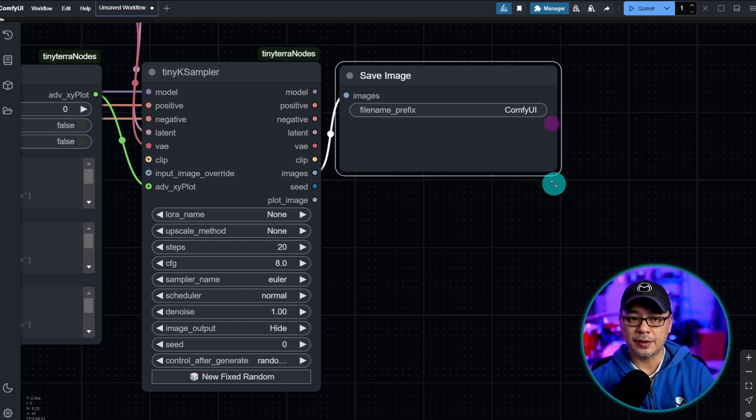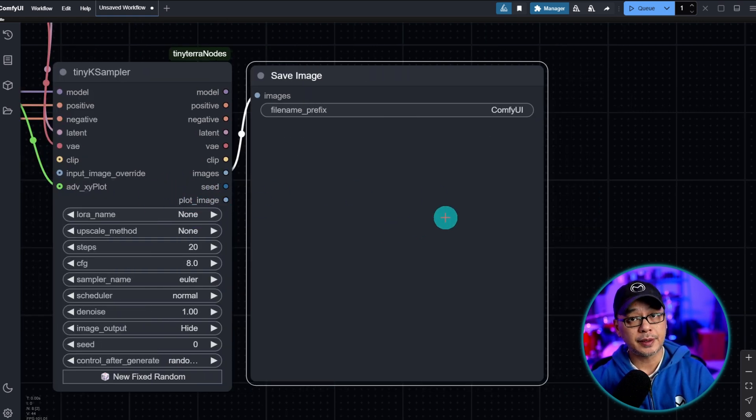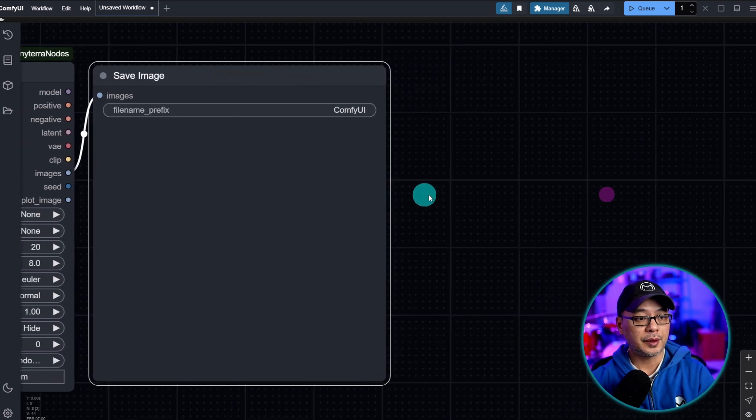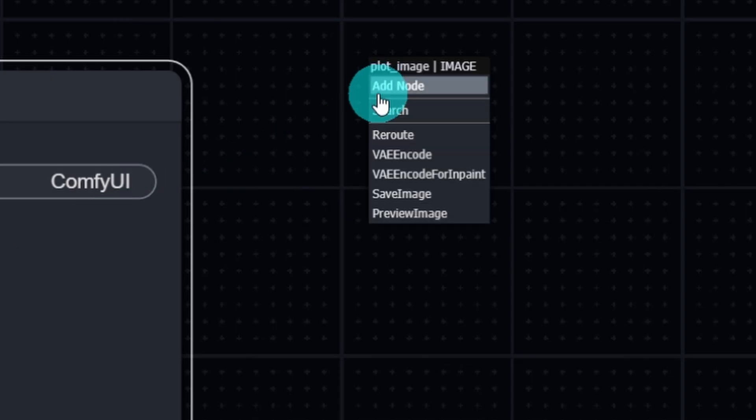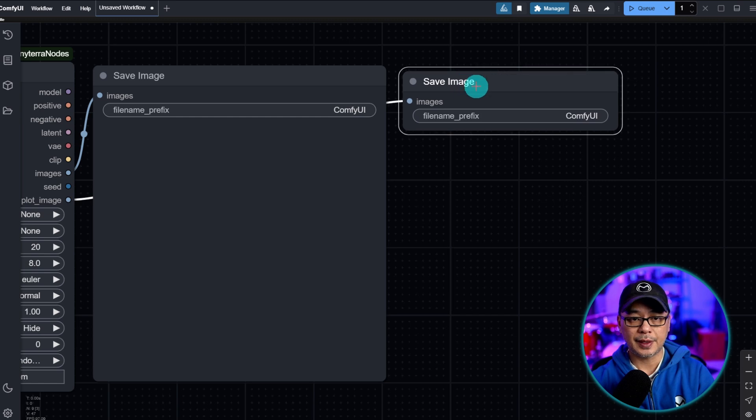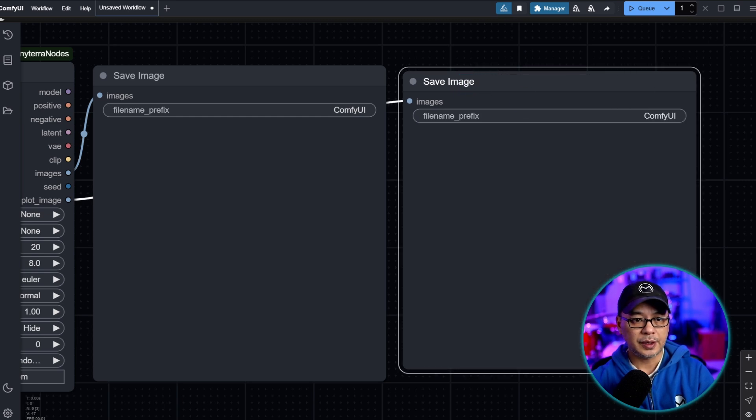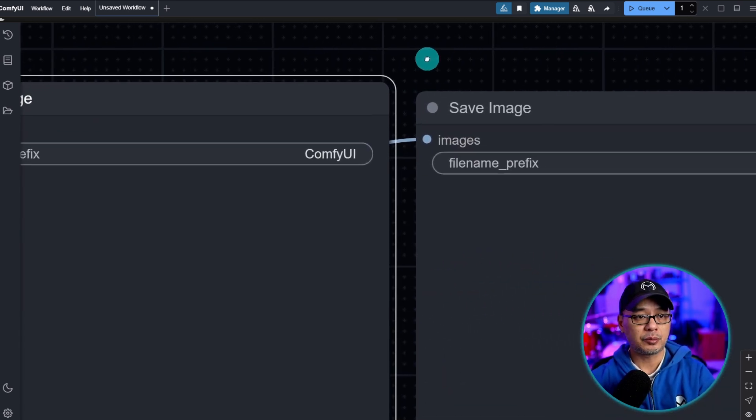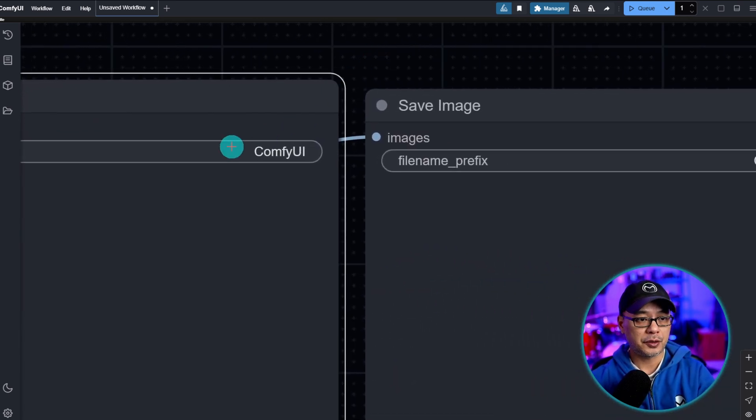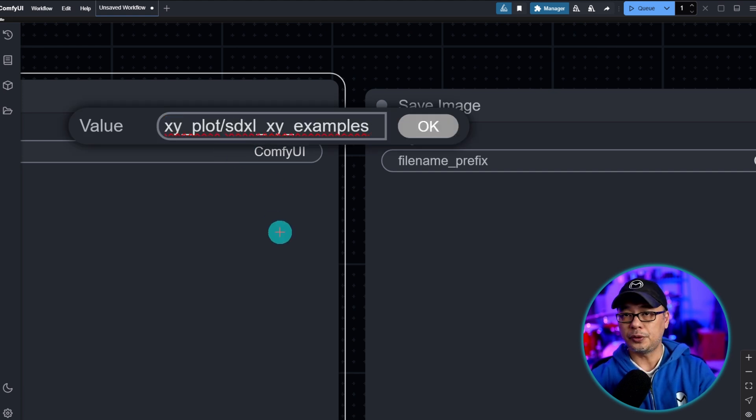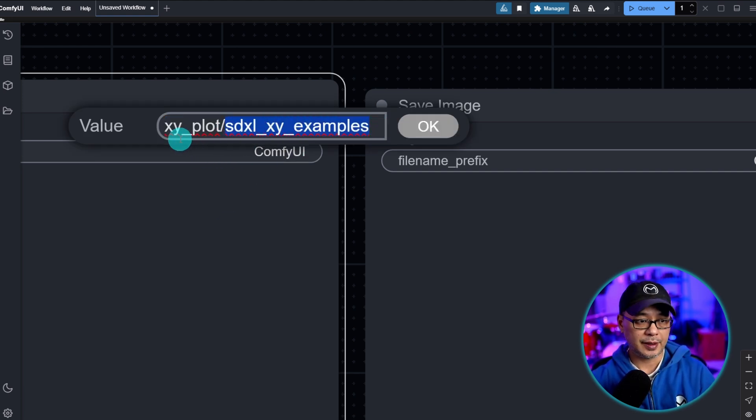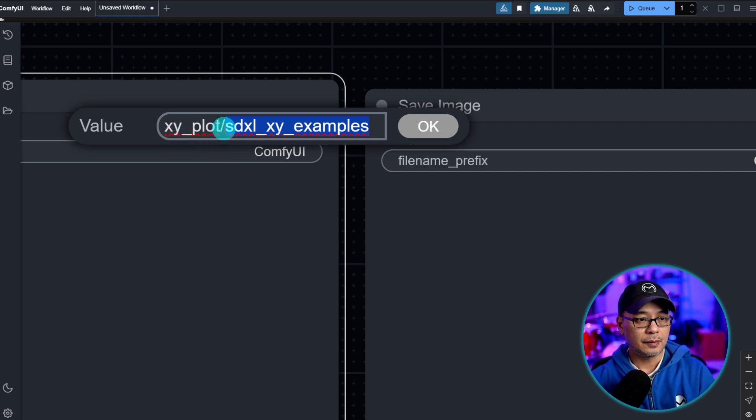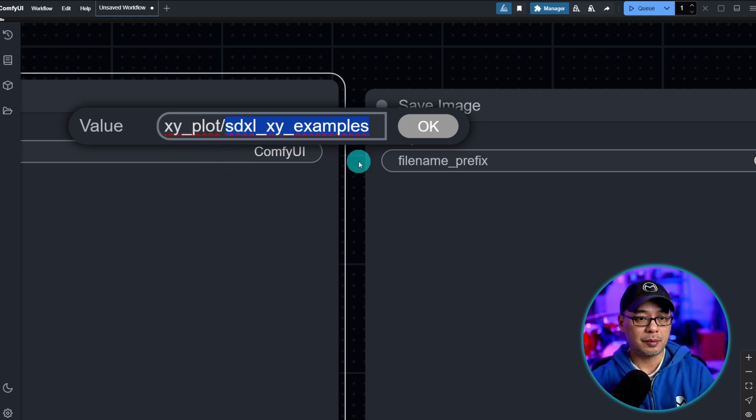I like to save the image because for whatever reason if you want the individual image it's nice to have it. Otherwise you can use the preview option. And then we'll do the same for the plot image node. This is where we're going to actually get the XY plot image. Once again we're going to select the save image node, resize it. As mentioned in previous videos we can create a folder along with the custom file name. So in this case I put XY plot followed by a forward slash SDXL XY examples. We're going to hit okay.